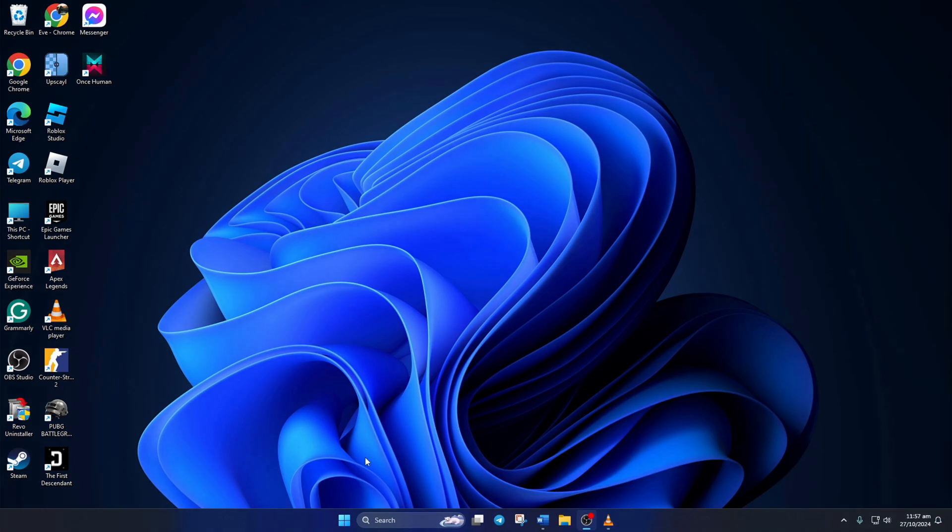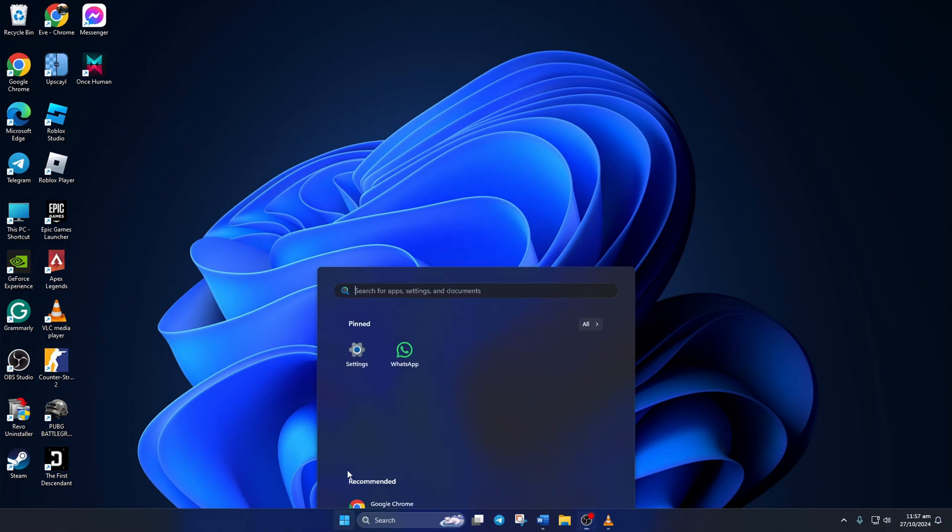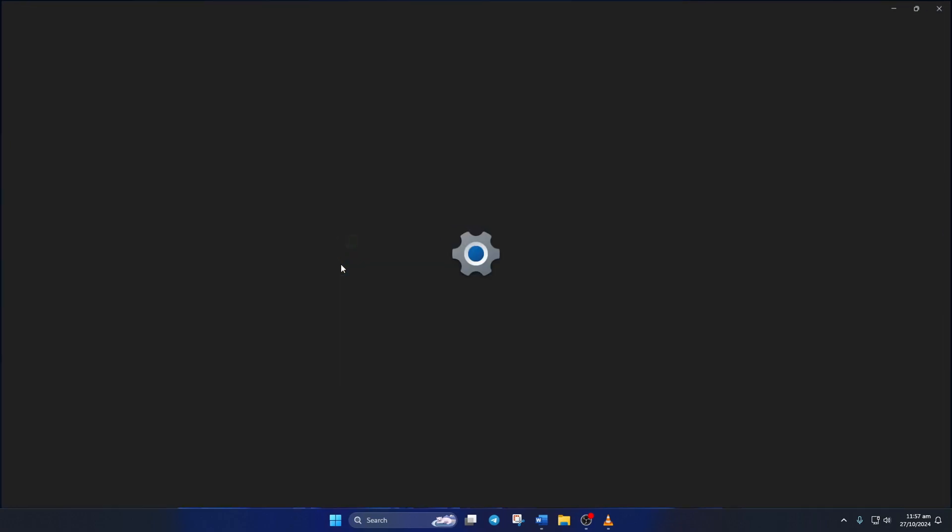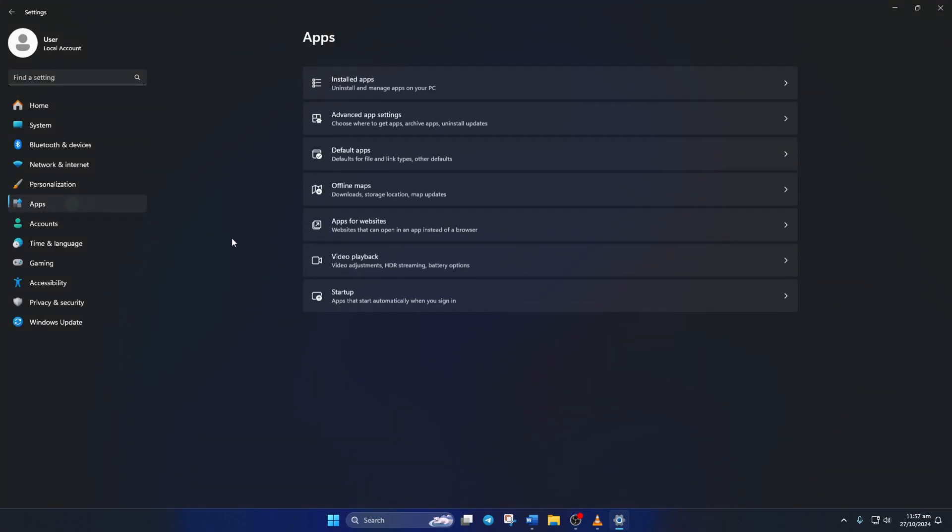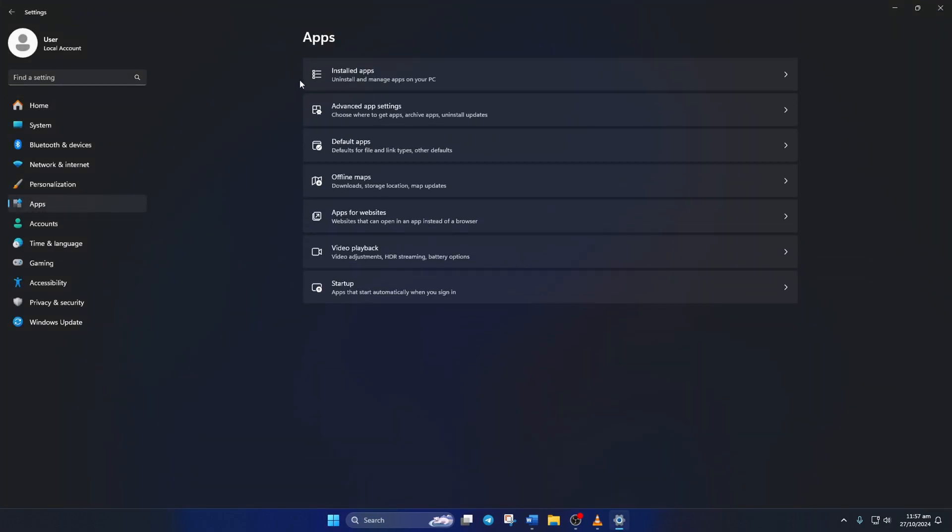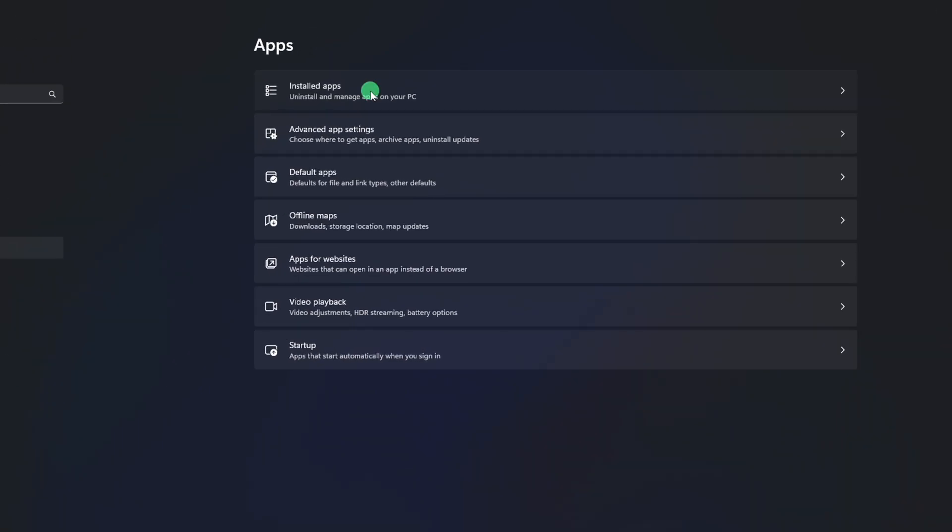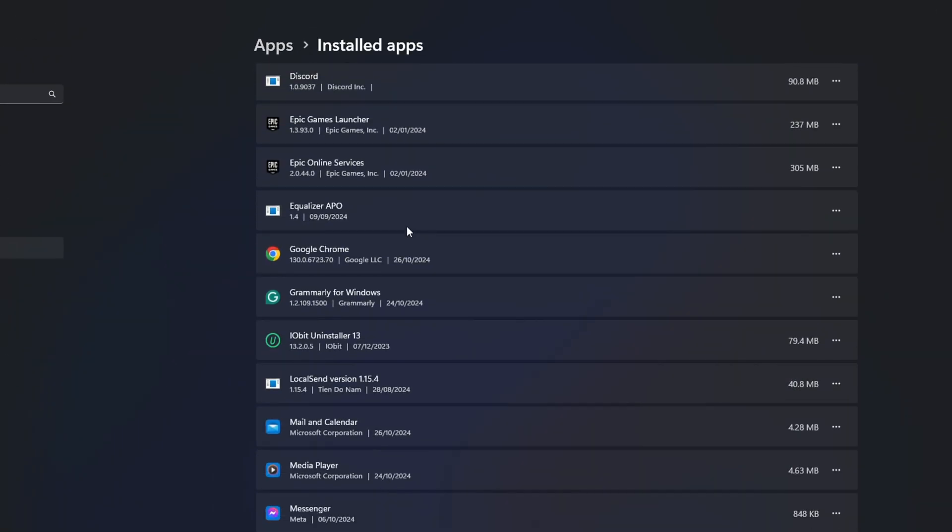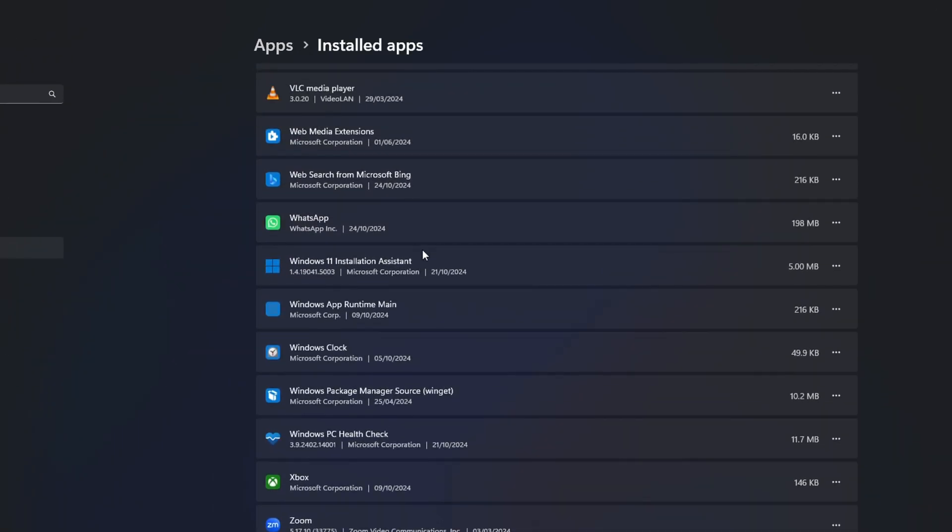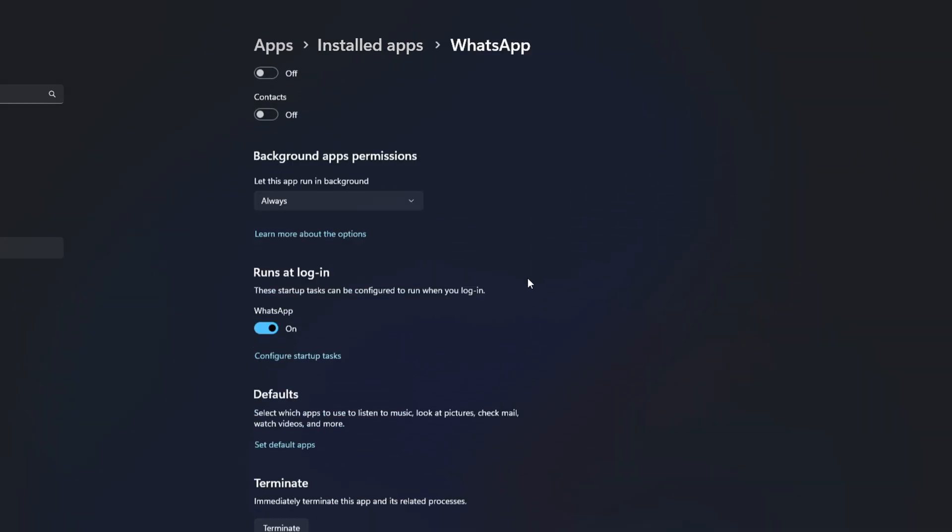Solution 4: Repair and Reset WhatsApp. To do this, first open Settings. Then click on Apps from the left side menu. After that, click on Installed Apps. Now, find WhatsApp and click the 3-dot icon next to it. Next, click on Advanced Options.